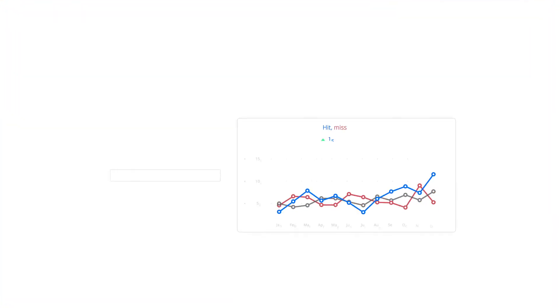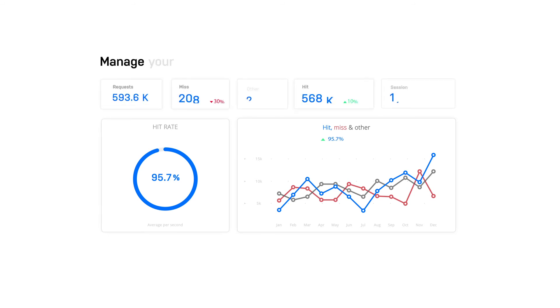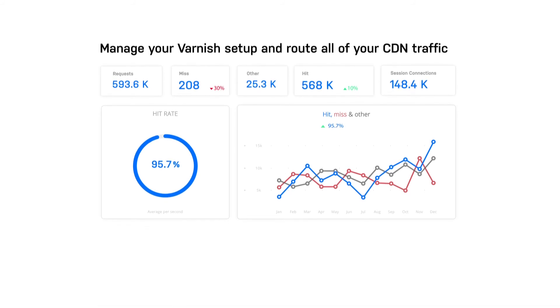Supporting this technology are detailed metrics and analytics accessible from a central control plane that makes it easy to manage your Varnish setup and route all of your CDN traffic.